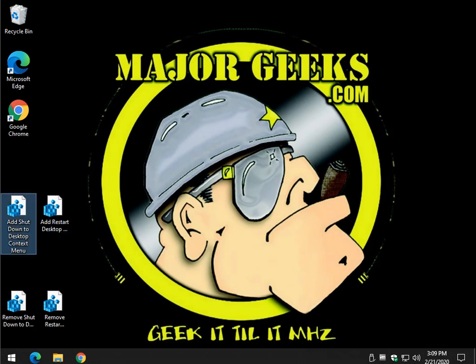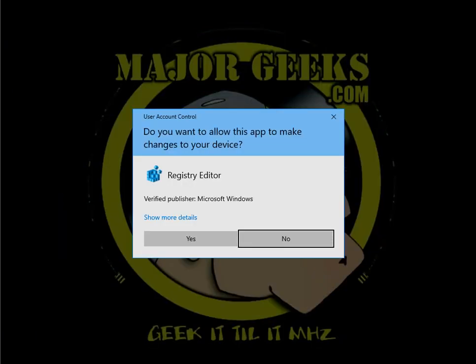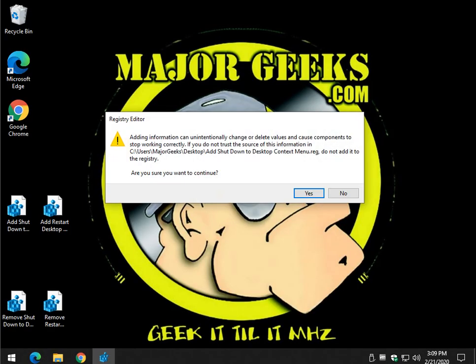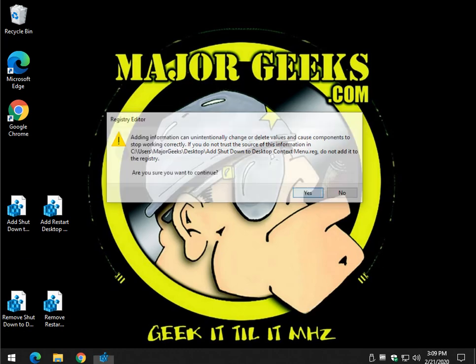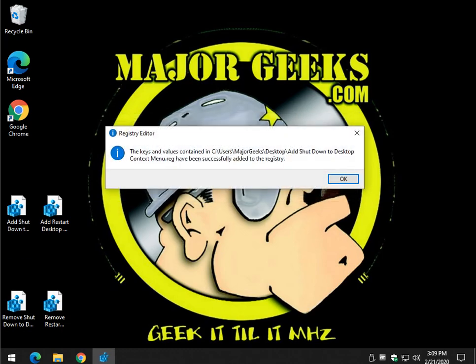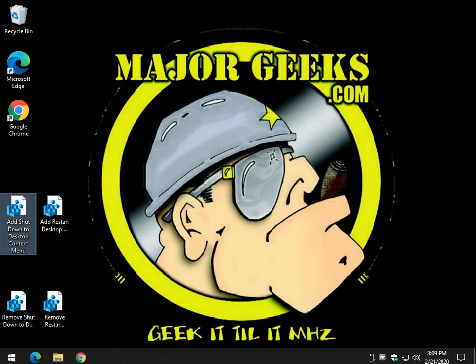Let's do shutdown. Double click it. You get the user account control warning. Click yes. Click yes when the registry editor warns you that the end of the world is coming. And click okay a final time. Once you've done that, go ahead and right-click on your desktop.